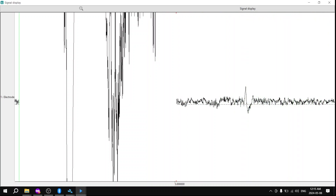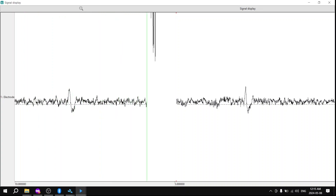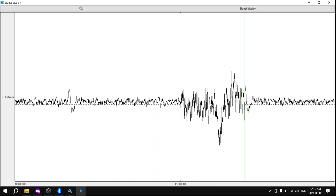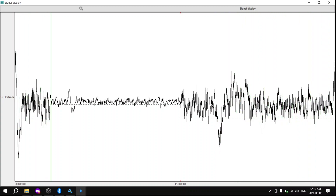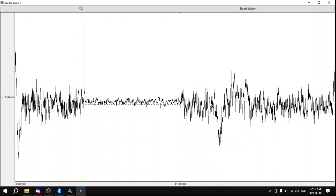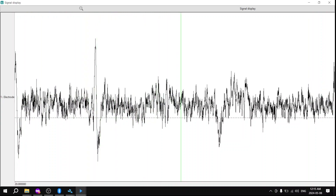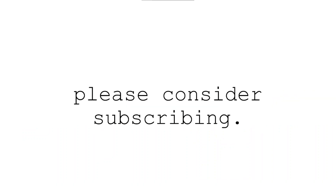Voilà — you have your signal display working great. Now sit back and admire your brainwaves. Stay tuned for more videos on other cool things you can do with your EEG, and let me know if this is interesting content. Thank you — if you enjoyed the video, please consider liking, commenting, and subscribing.